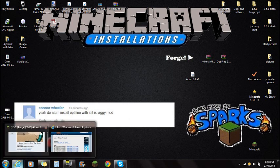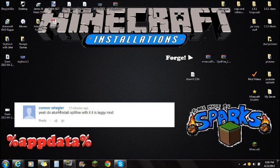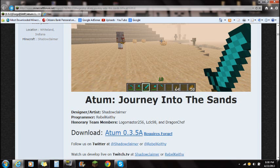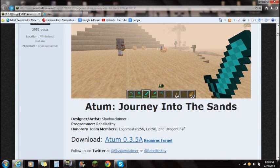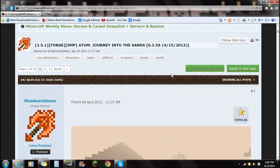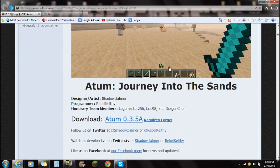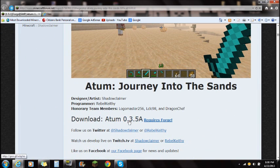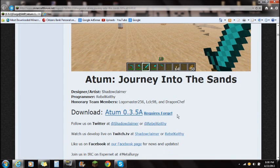To get started with this mod, if you guys click on the link in the description, you're going to see the Atum Journey Into the Sands mod. It's going to be right up here on top, so if you just scroll right here, you'll see this right here — download. You're just going to want to download that; that is for the current version of Minecraft.